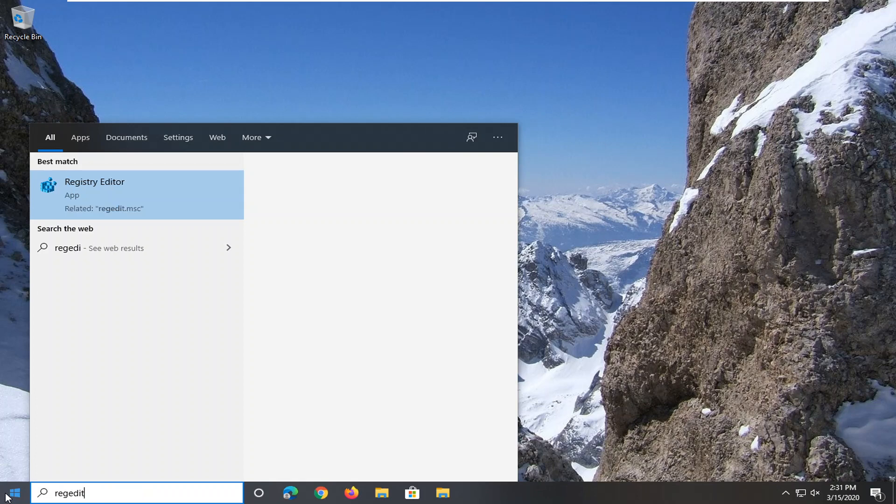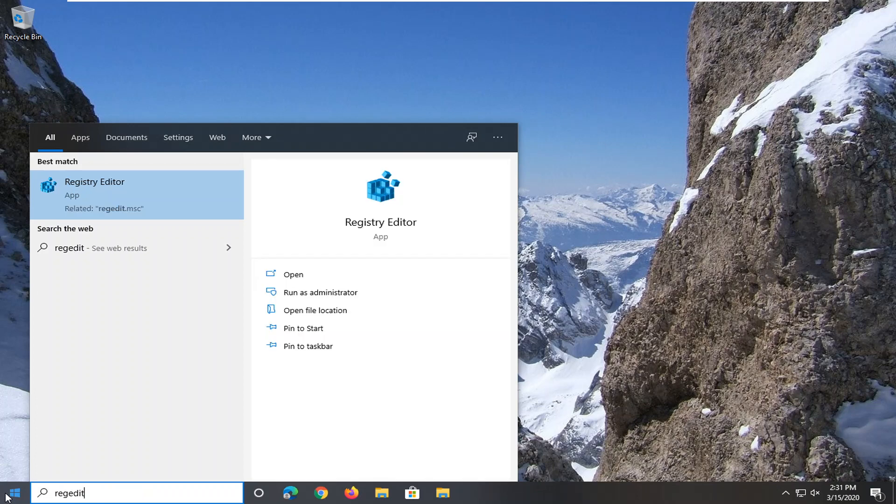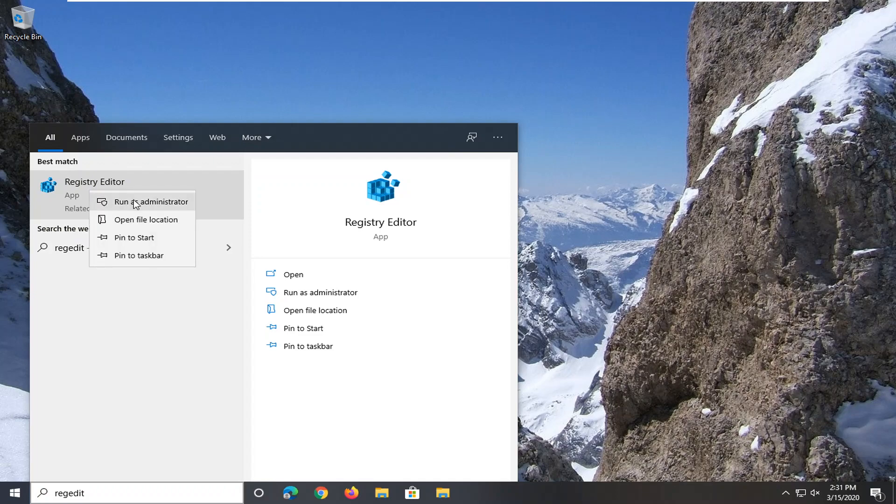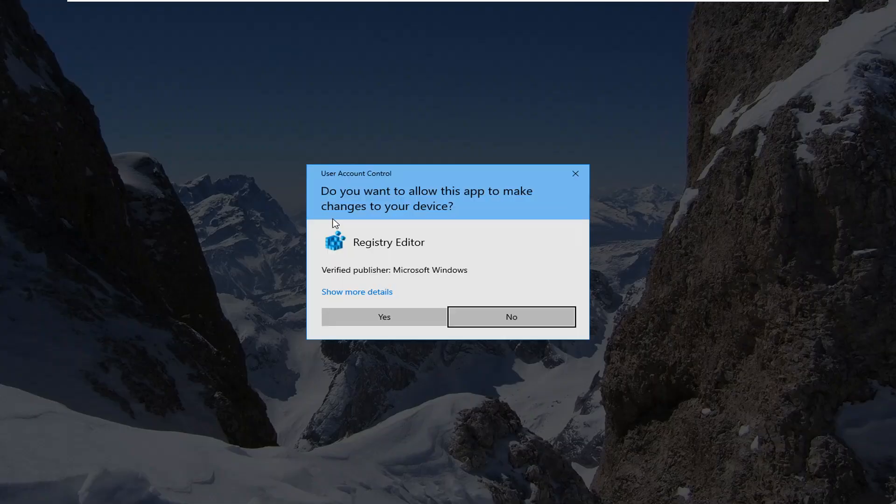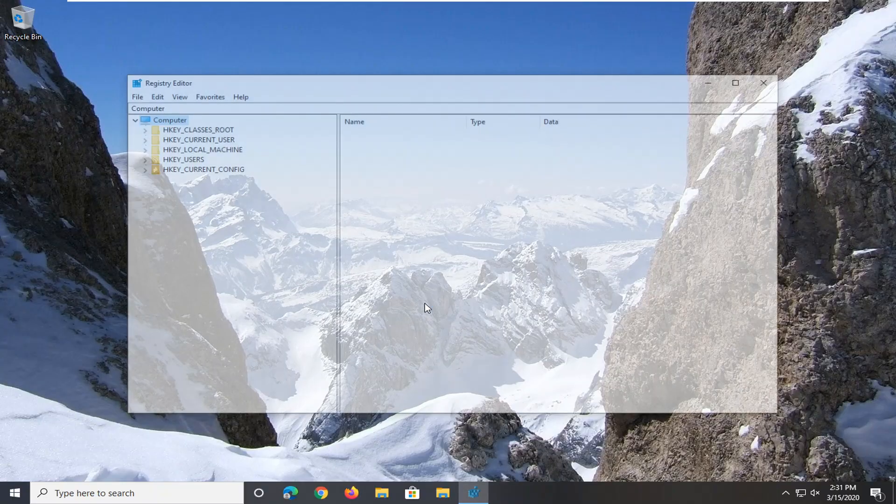Type in regedit, R-E-G-E-D-I-T. Best match to come back to Registry Editor. You want to right click on that and then select Run as Administrator. If you receive a user account control prompt, select Yes.